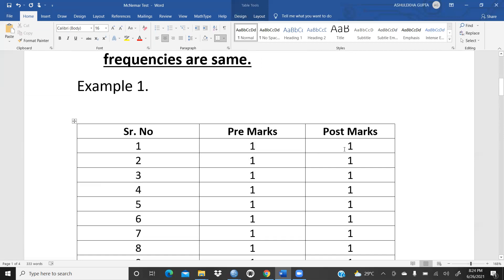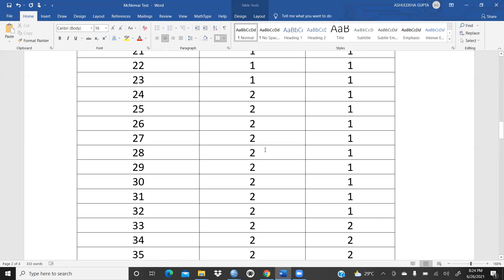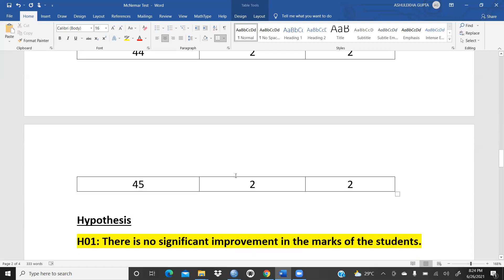In the post marks, some students who previously had less than 50% marks now have more than 50% marks. There are two categories: one means more than 50% marks and two means less than 50% marks. All 45 students' data is here.